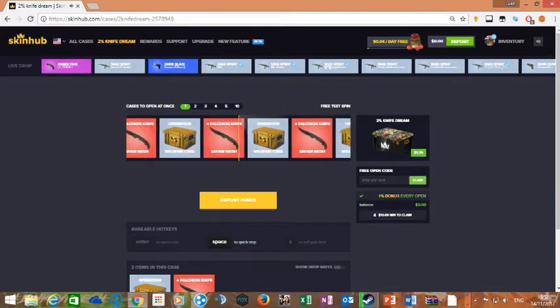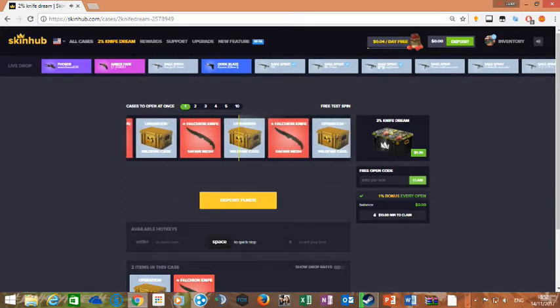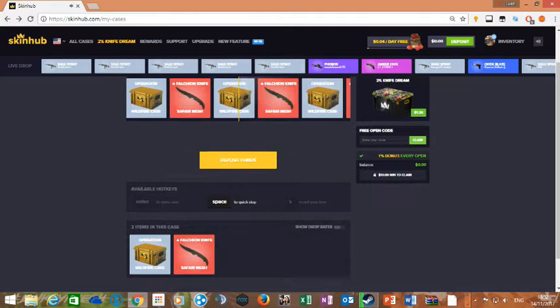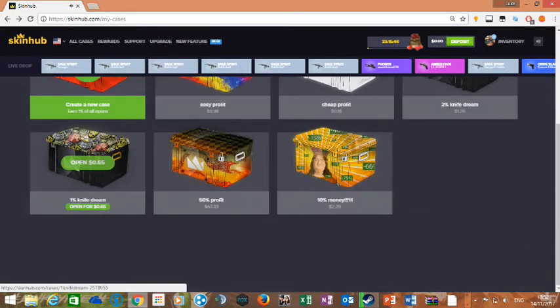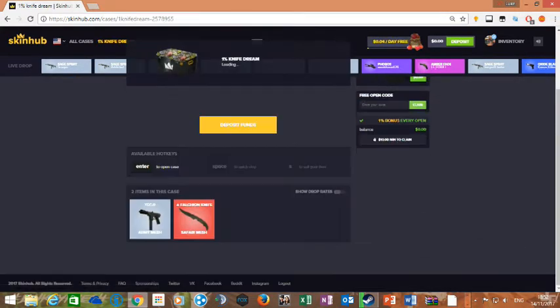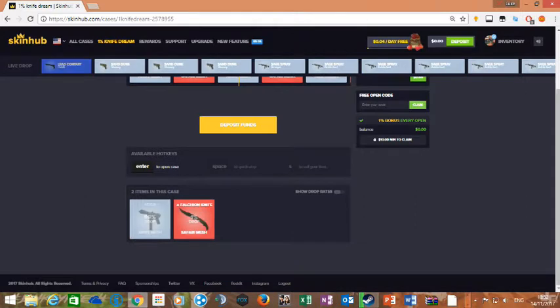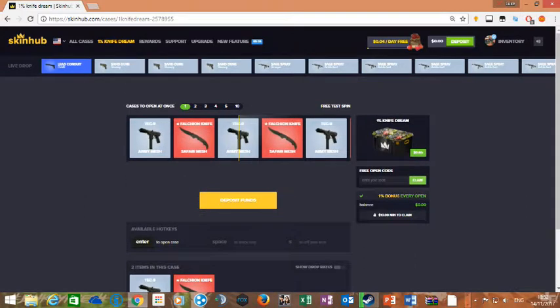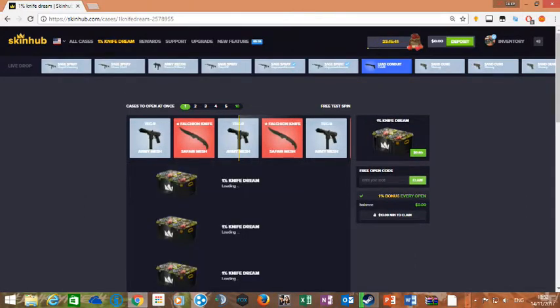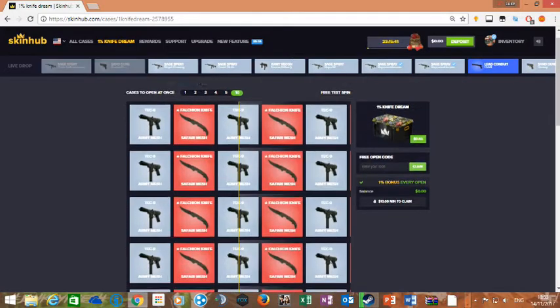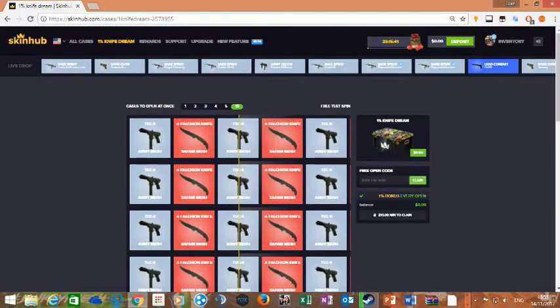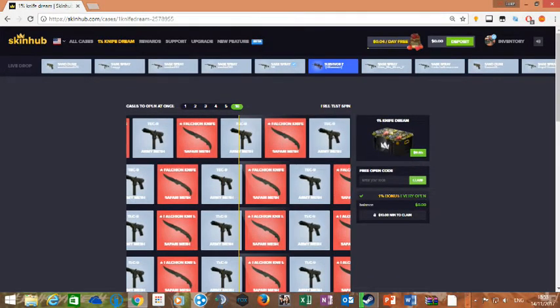Boom, I'll go back. 1% knife. It's over 10, wait, wait, wait, go, do it.